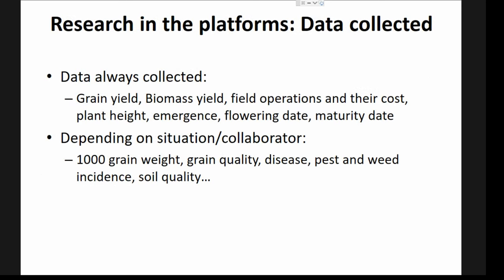Across these different treatments we always try to gather the same kind of data: yield and biomass data, field operation costs as they would be for farmers, plant height, emergence, flowering date, maturity date — standard agronomical trial data. Depending on the situation, collaborator, or research question, we may also gather thousand kernel weight, grain quality, disease, pest incidents, or soil quality data.